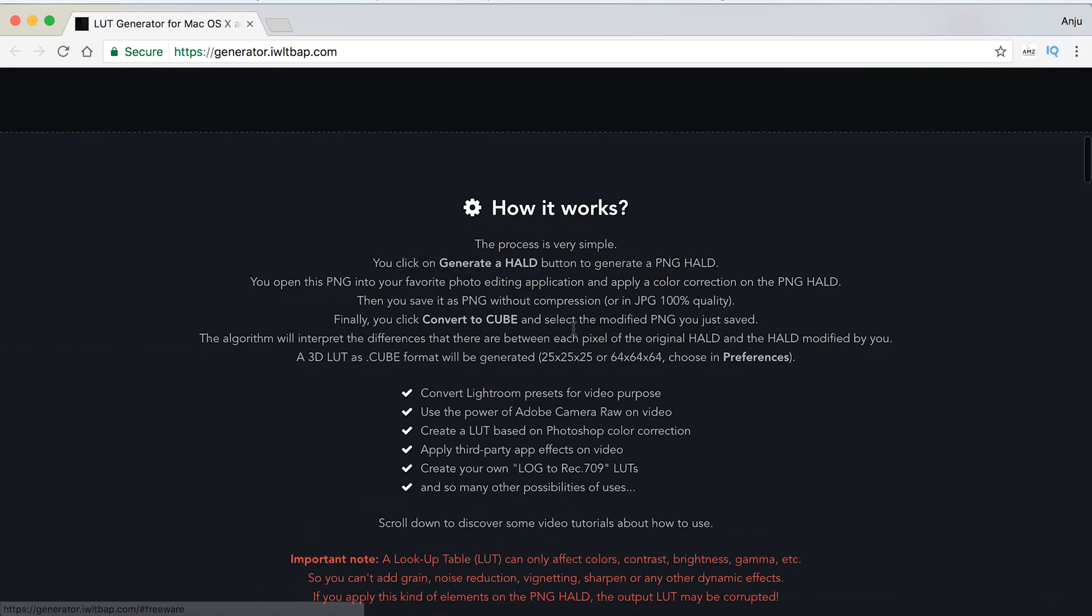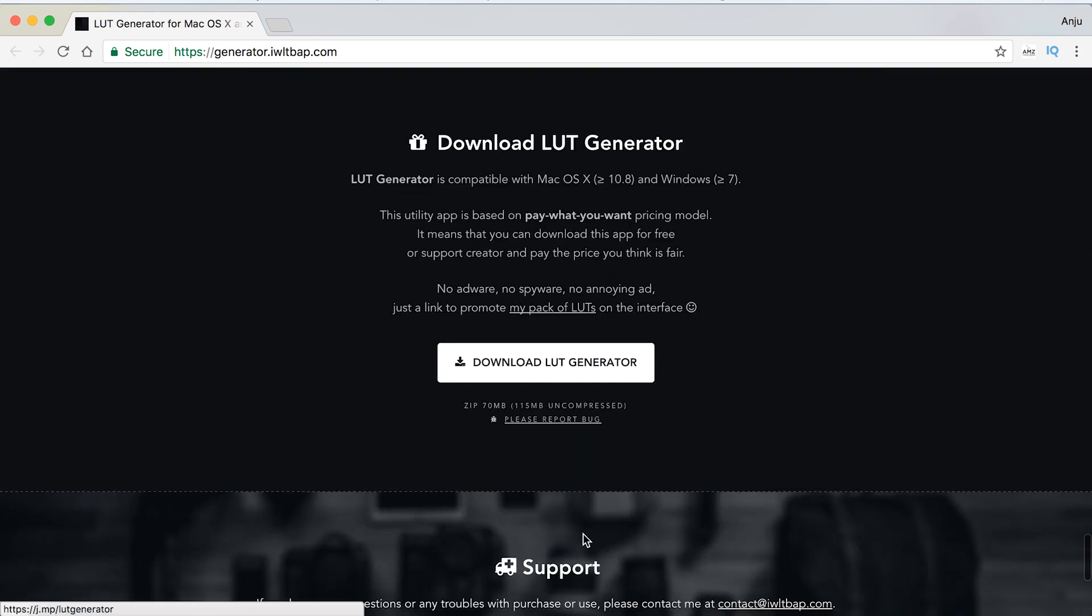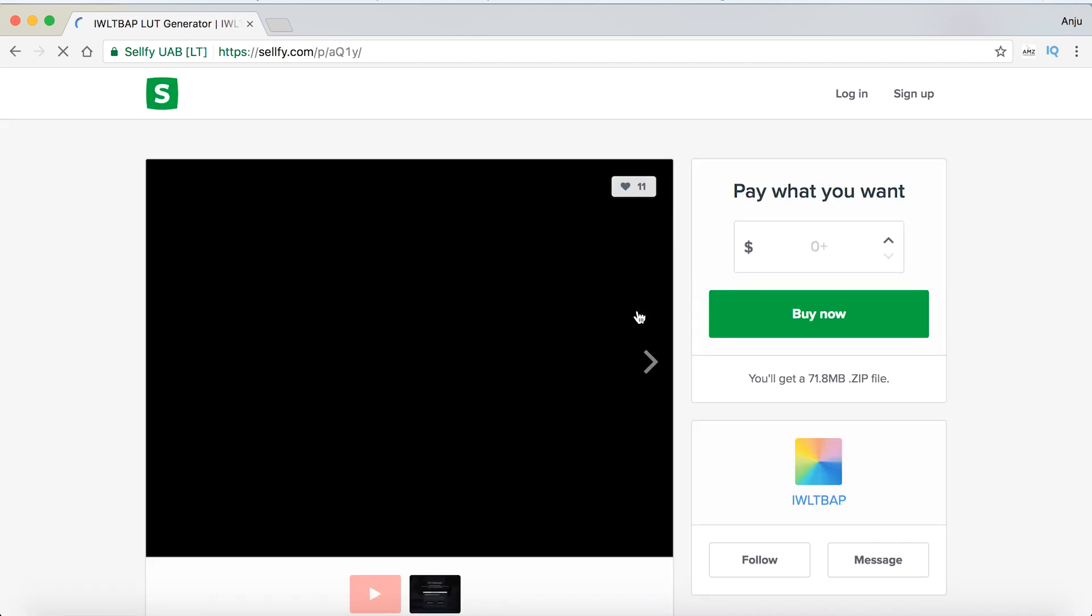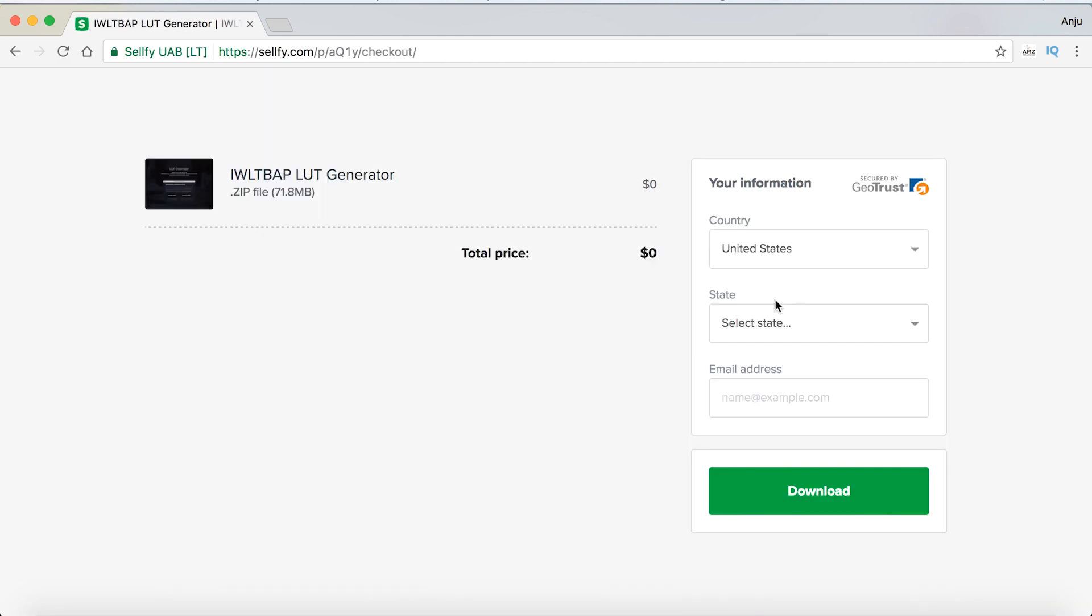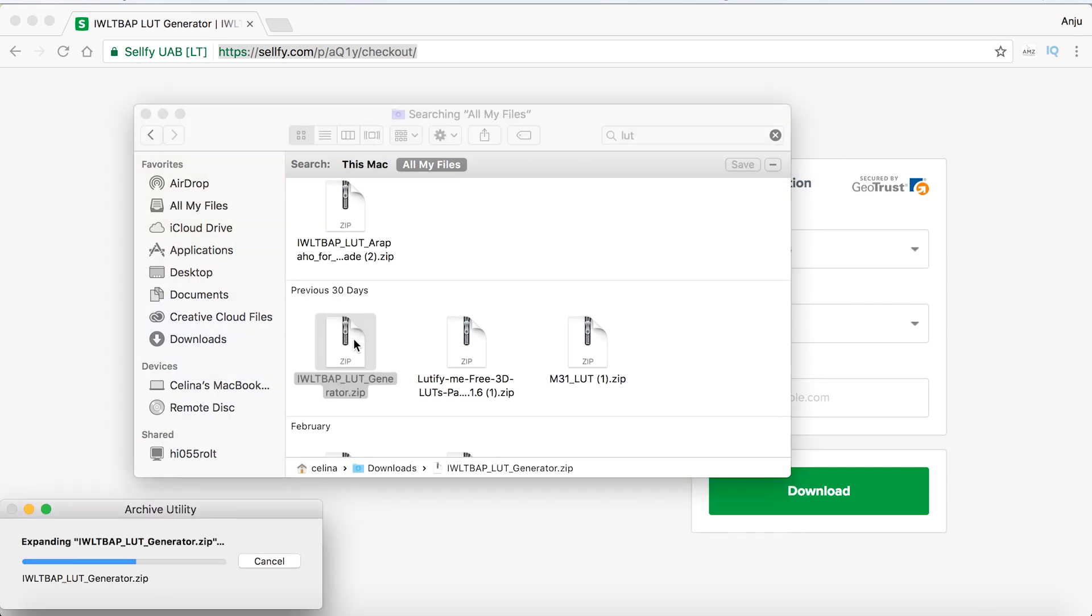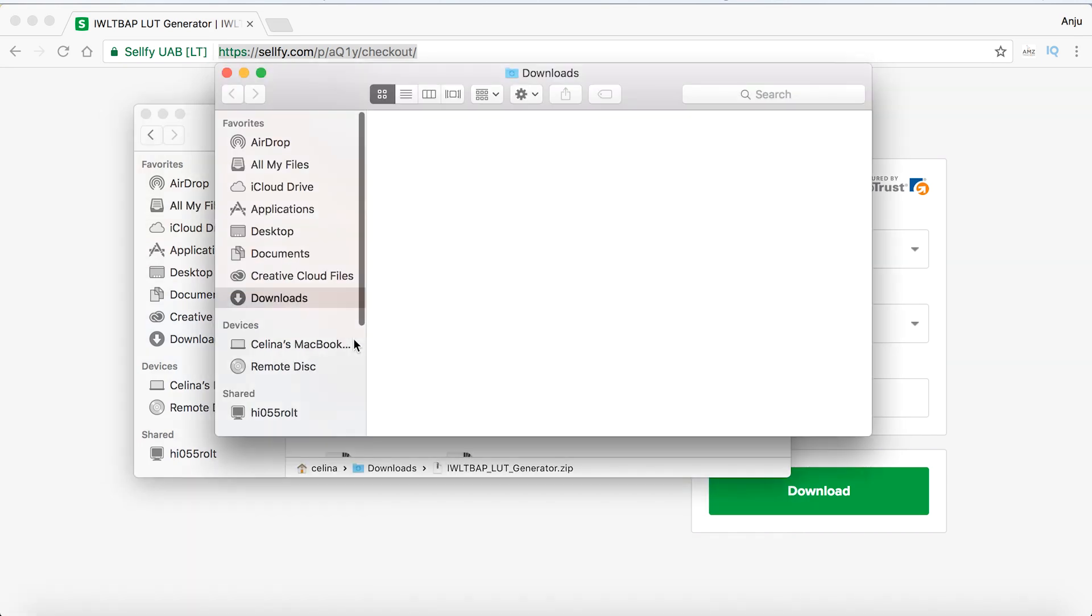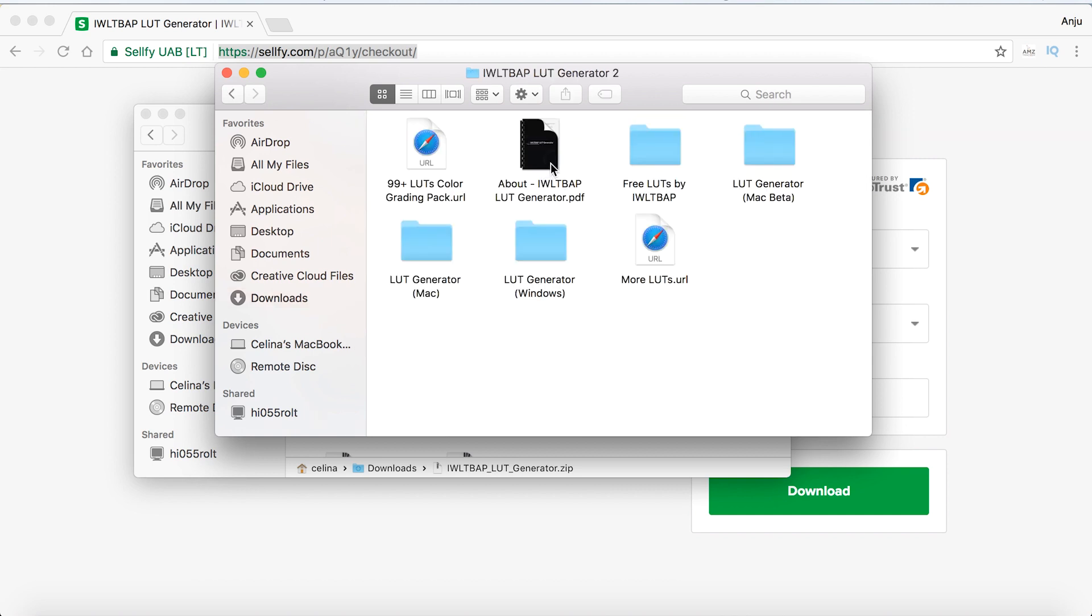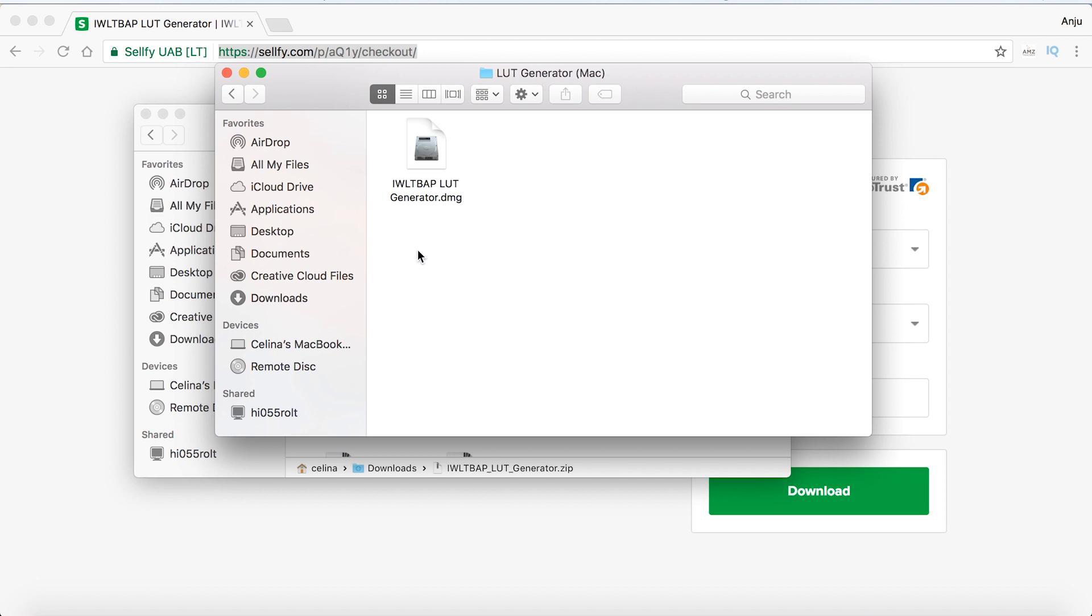Click download and it'll take you to this page where you can download it. I already have it downloaded, so I'll open it up and click on LUT Generator Mac. If you have Windows you can use that version, but I'm using Mac.